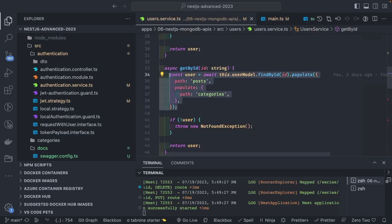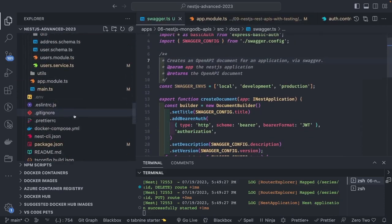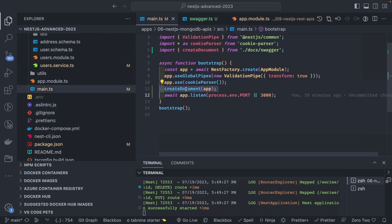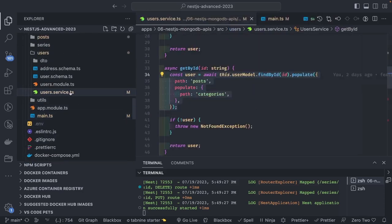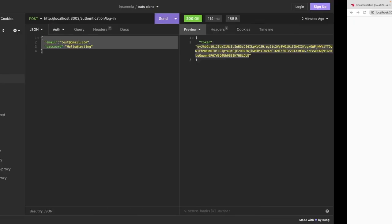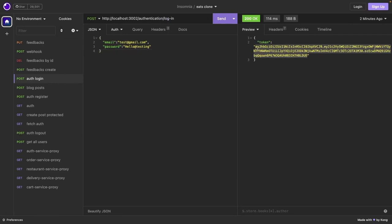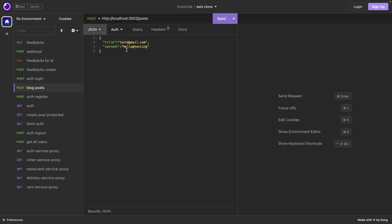All APIs are running. We're logged in and have an authorization token. For the create blog post API, we pass the token as 'Bearer <token>' in the authorization header along with a dummy title and content. If authorization header is not passed, the API will reject the request. It creates the blog post and also populates the data — the author information, the post's categories, and other related information.